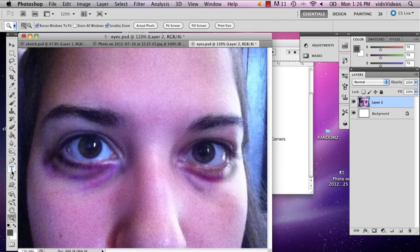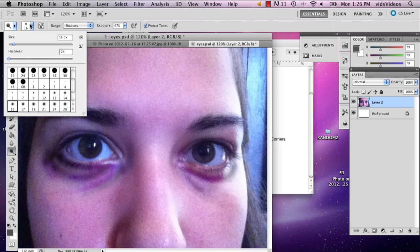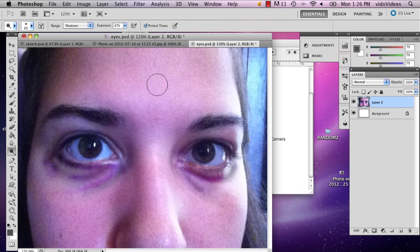And I'm just going to dot that a little bit so it looks a little bit purple. And there you have it, bags under the eyes. My name is Alex and this is how you make bags under someone's eyes in Photoshop.